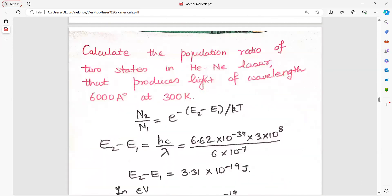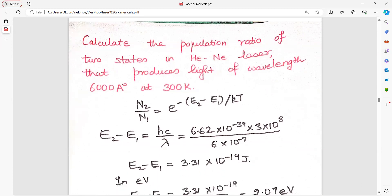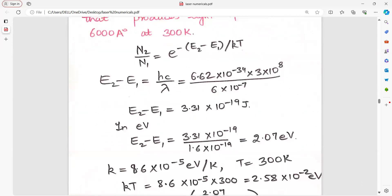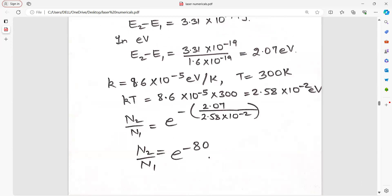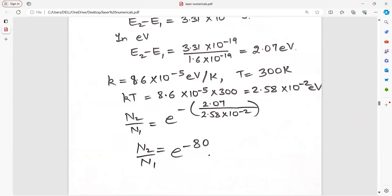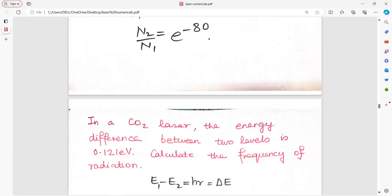Calculate the population ratio of two states that produce light of wavelength 6000 angstrom. N2 upon N1 is to be found. Calculate the value of E2 minus E1 and change it into electron volts. K and T have been given. Put their values and you get the answer for the population ratio.